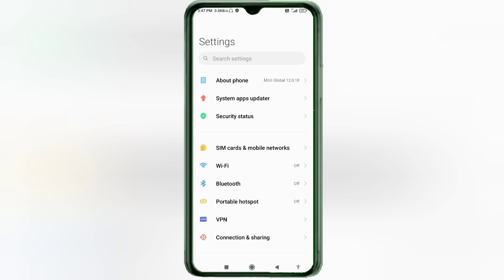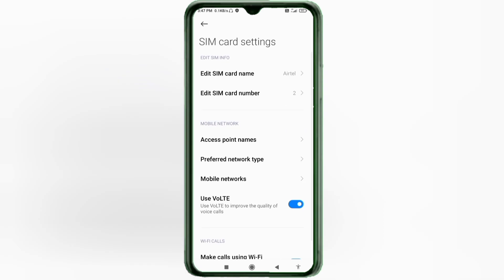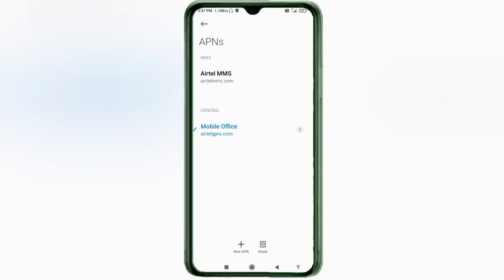Click on SIM Card and Mobile Network, then select our SIM card. Click on Access Point Name, then click on the Add or plus button to add a new APN.